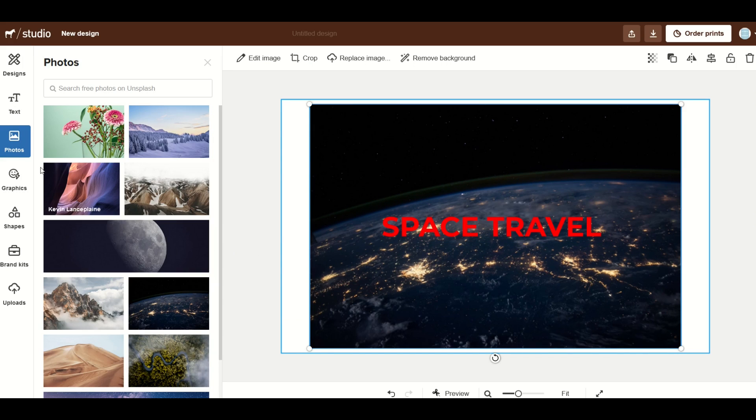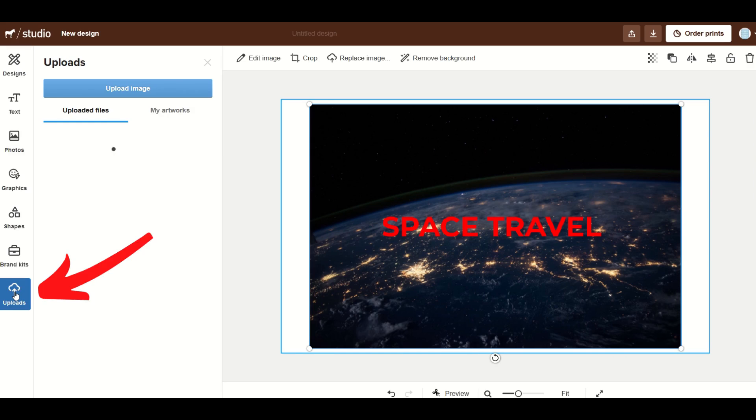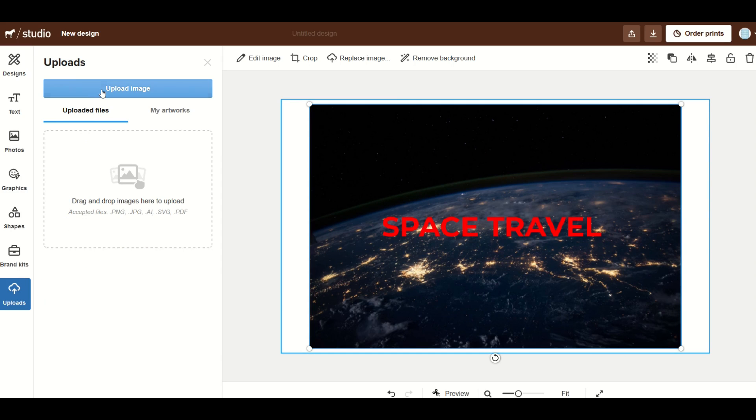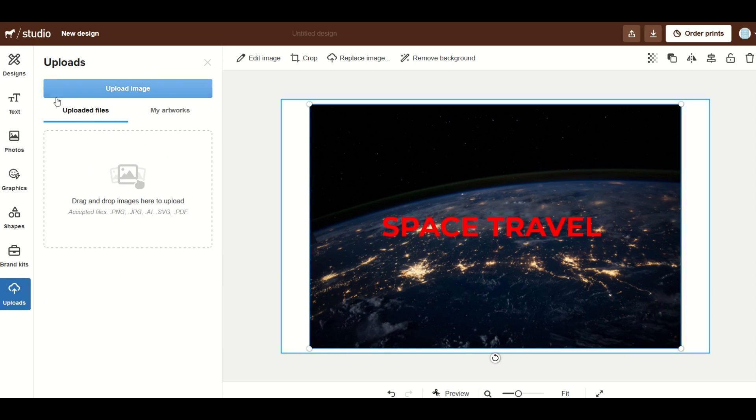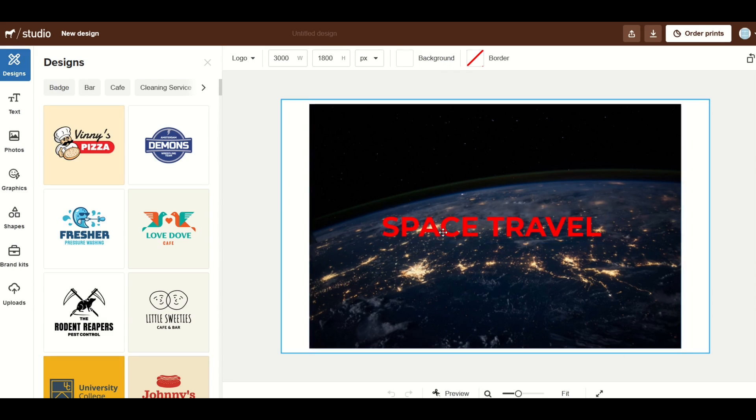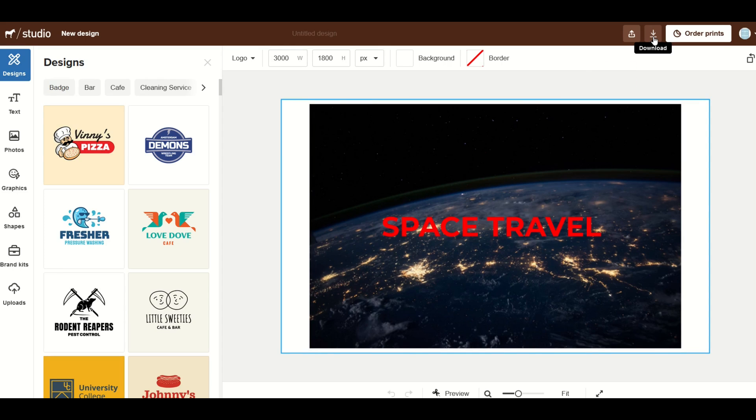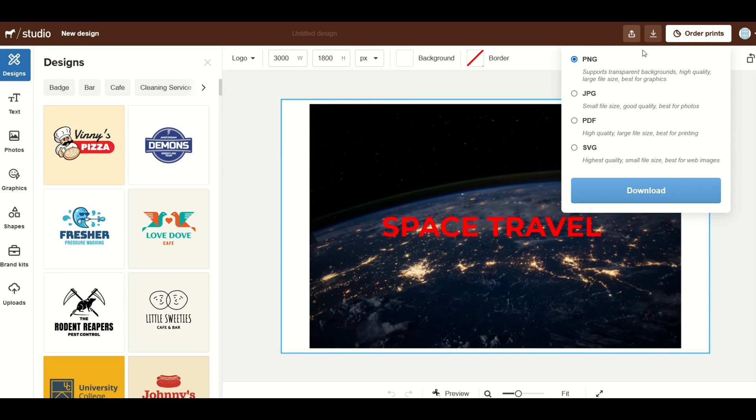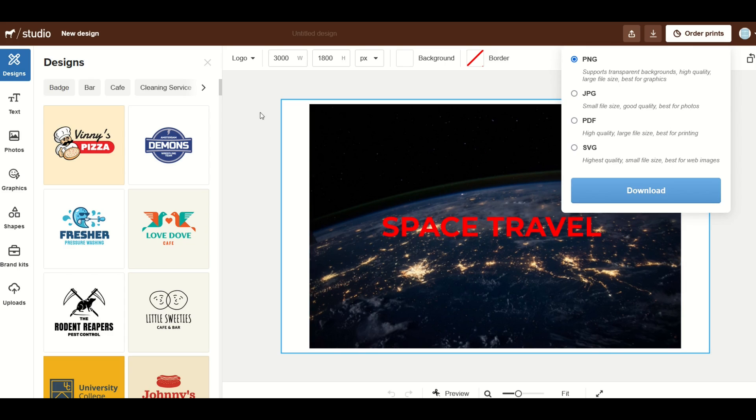You can even upload your own photographs as well. There's an upload button right here and then you can simply click the big blue upload image button and you can upload your own images and then use those in the library as well. Now if you want to save your design you can just go here to the top and you can click this download button. When I click that it's going to ask me if I want to download a PNG, JPEG, PDF or SVG file. So you can take your pick and then you can just download it right to your computer.